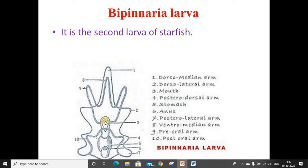The body has a number of outgrowths, which are clearly visible in the picture, and these are called arms. The arms are covered by ciliated bands and are used for locomotion. It has two unpaired arms and five pairs of paired arms.